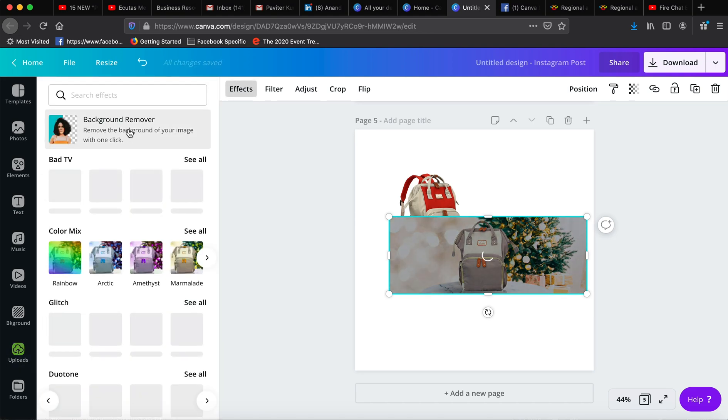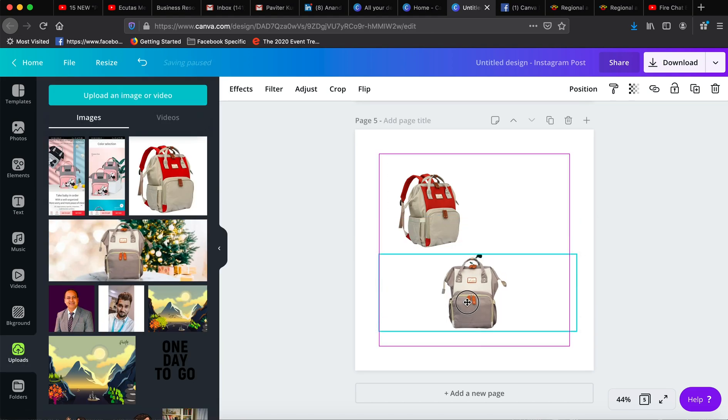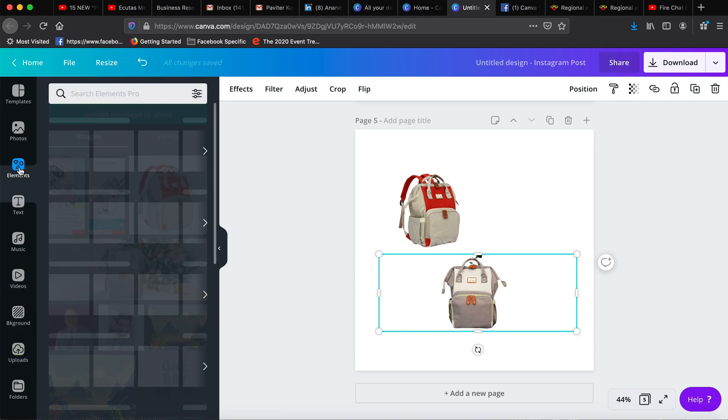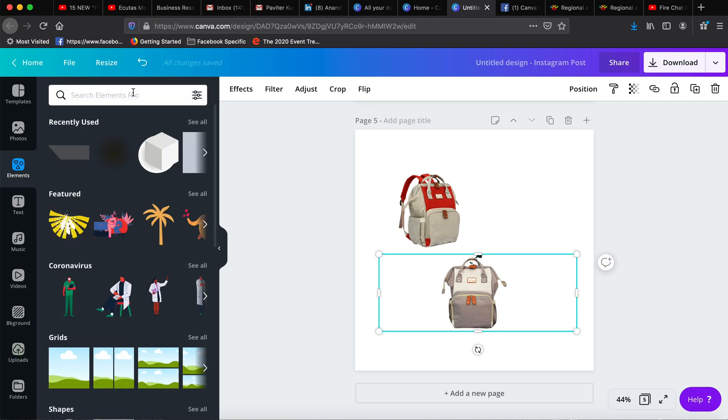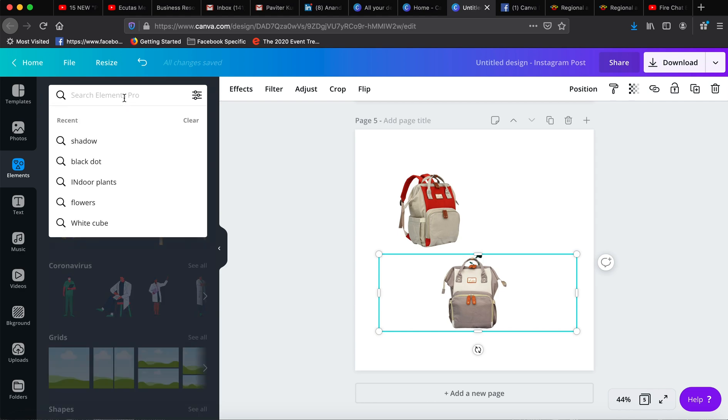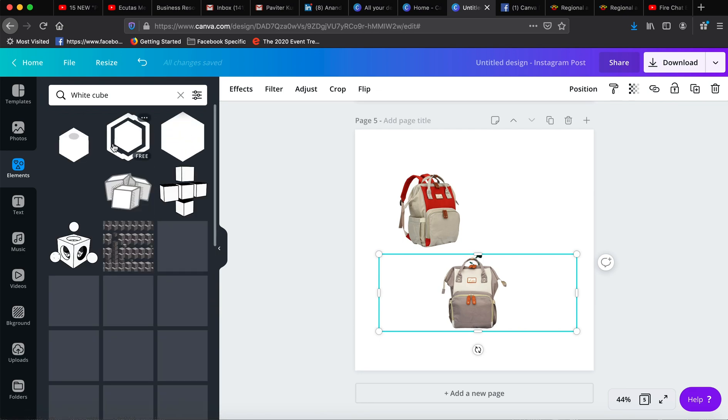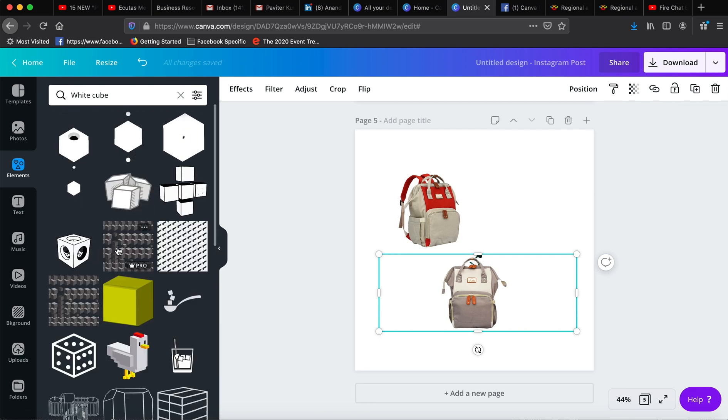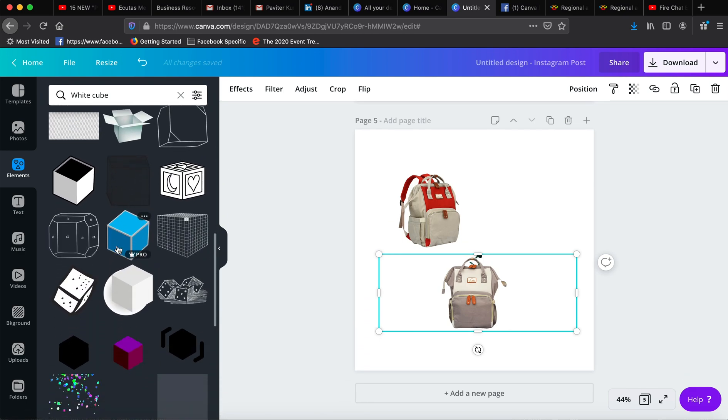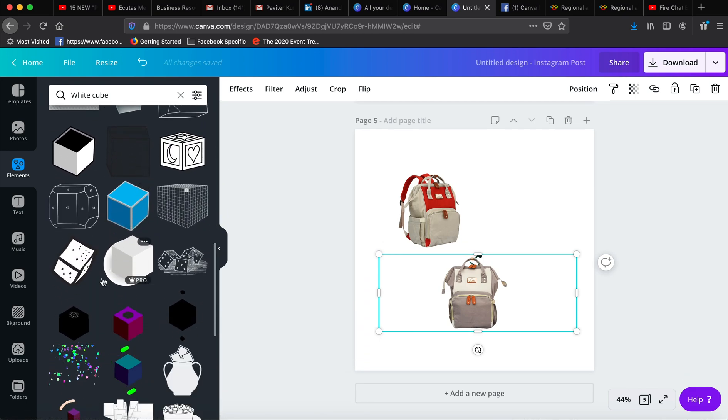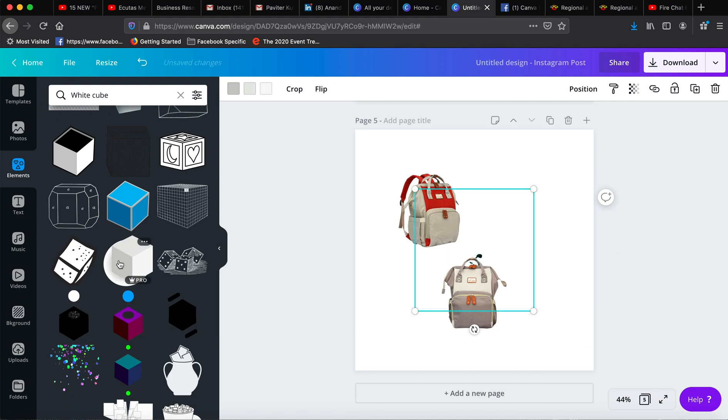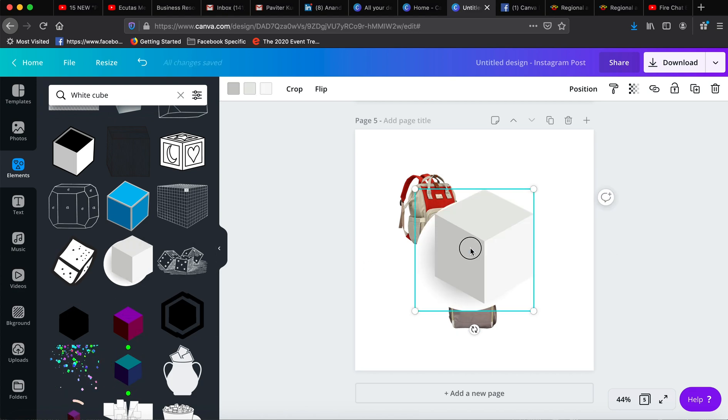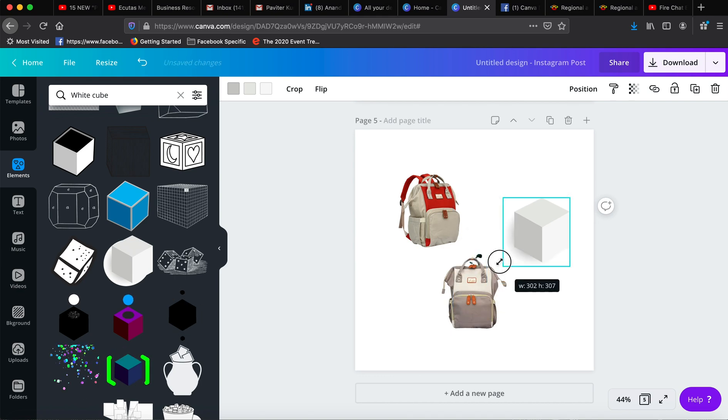We will use the same steps to remove the background from this design as well. So we have got these two tools. I have gone to elements and I will search for cube, white cube. White cube is something you will find here.